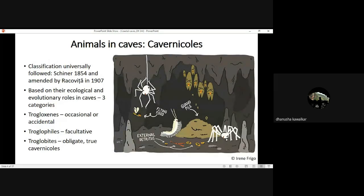Coming to animals in caves — there is a universally followed way to classify cave animals based on which zone they belong to. These are trogloxenes, troglophiles, and troglobites. In the next coming slides I'll be coming back to these things.